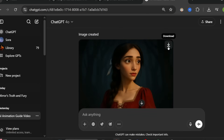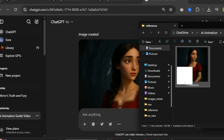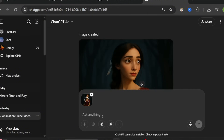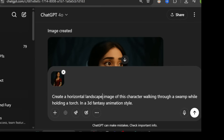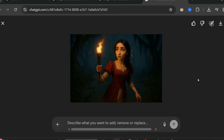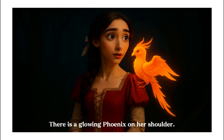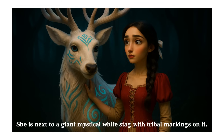Once I had the character image generated, I downloaded it and uploaded it as a reference image back into ChatGPT. In the prompt, I asked for a horizontal landscape image of the character walking through a swamp while holding a torch in a 3D fantasy animation style. It created the new image exactly as requested. It's worth spending extra time to make sure the visuals match the style you're going for.